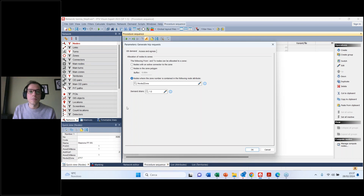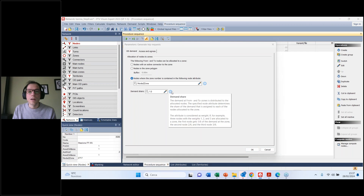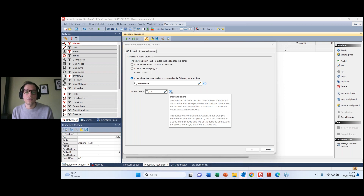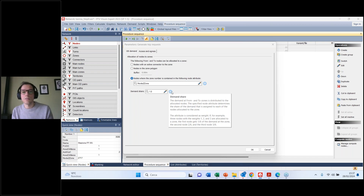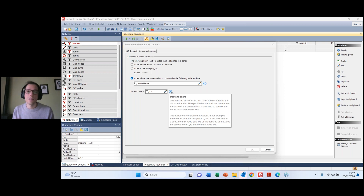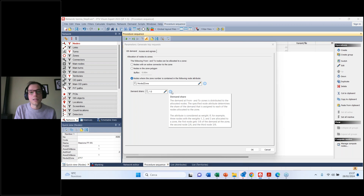Ritorniamo al concetto di domanda dai nodi sulle zone: questa è la finestra dove Visum ci chiede come vogliamo allocare i nodi alle zone. Possiamo usare nodi con connettore attivo, nodi nel poligono di zona, oppure nel nostro caso utilizziamo l'UDA node-to-zone: la corrispondenza è già fatta. Il demand share è importante: nel nostro caso abbiamo messo un numero tra 1 e 2 basato su dati ISTAT. Possiamo inserire anche dei pesi: ad esempio tre nodi con pesi 1, 2, 3 sulla stessa zona ricevono rispettivamente un sesto, due sesti e tre sesti della domanda della zona.